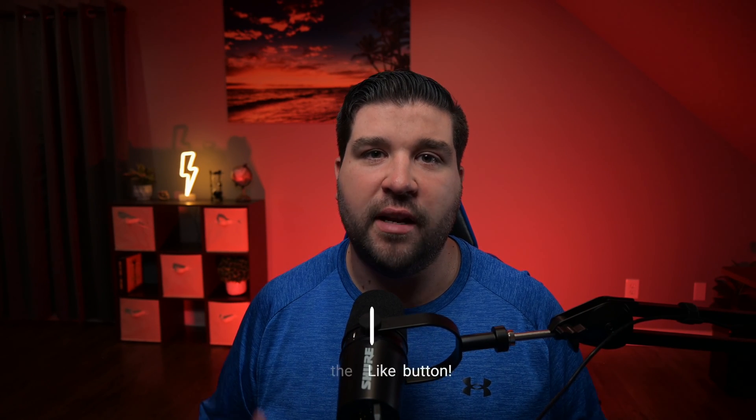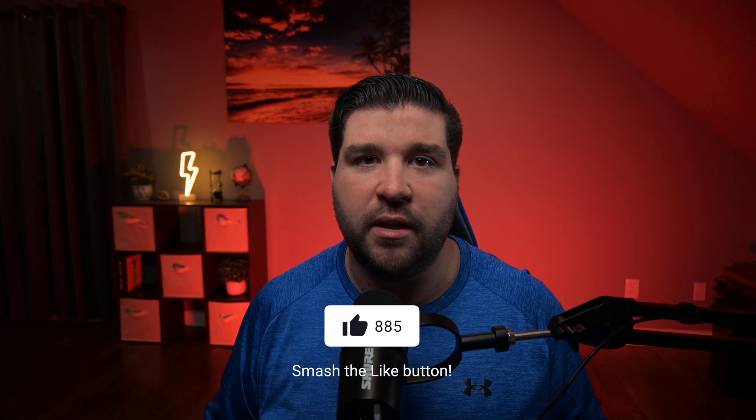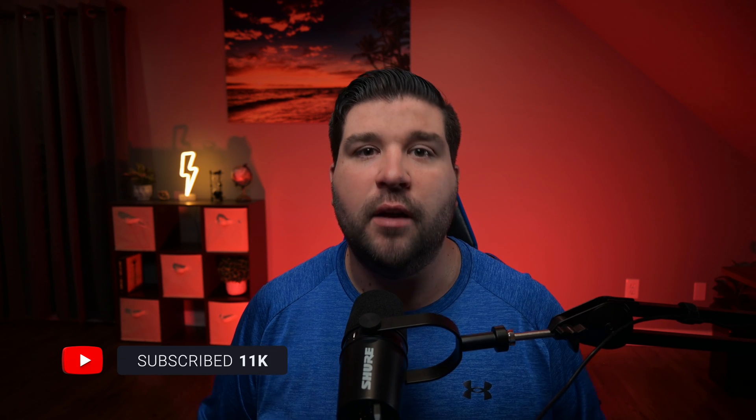Before I get to my last theme, if you feel like this video is providing value, consider hitting the Like button down below. And if you're interested in seeing more videos like this, hit the Subscribe button. It'll really help the channel out. And now on to theme number 10.